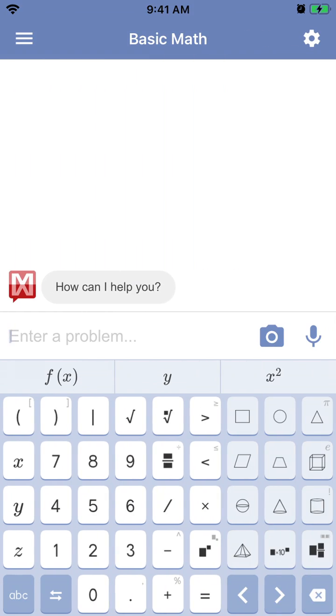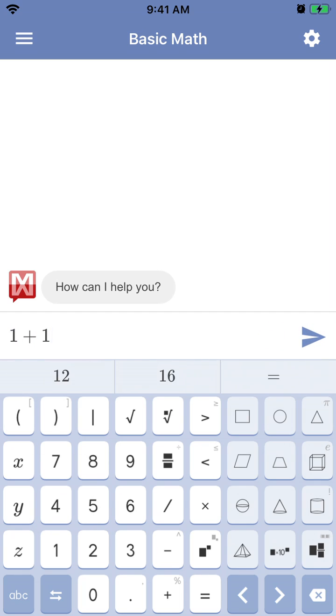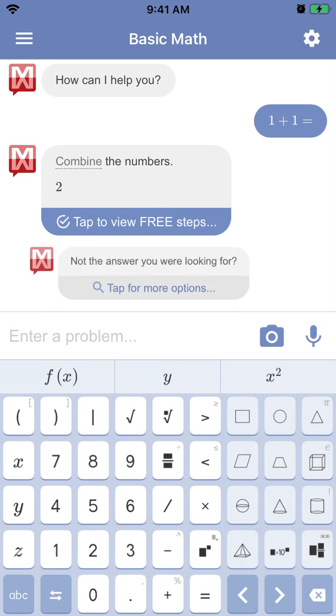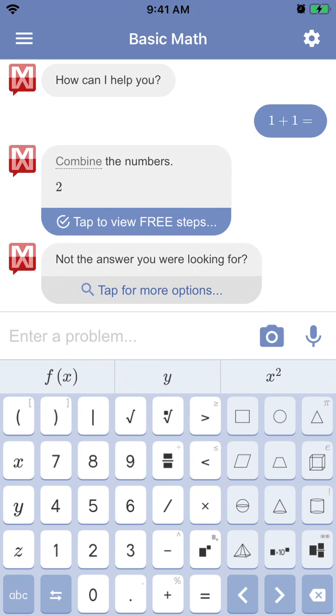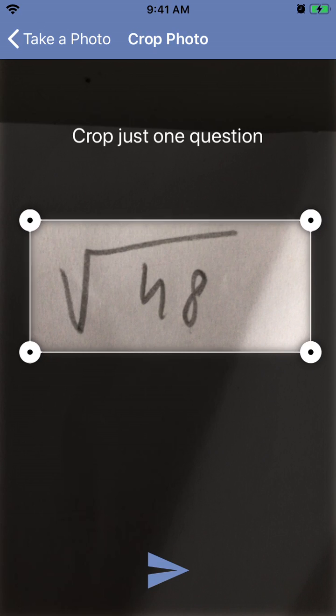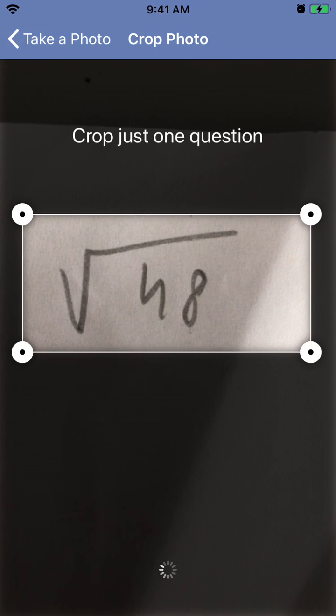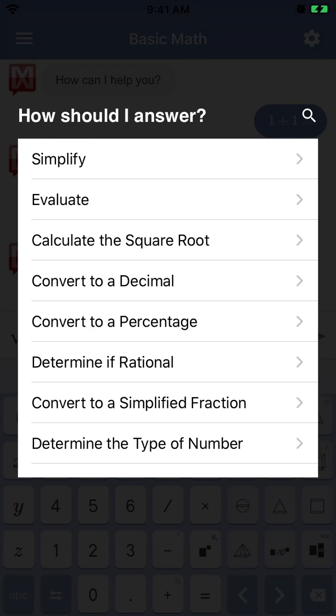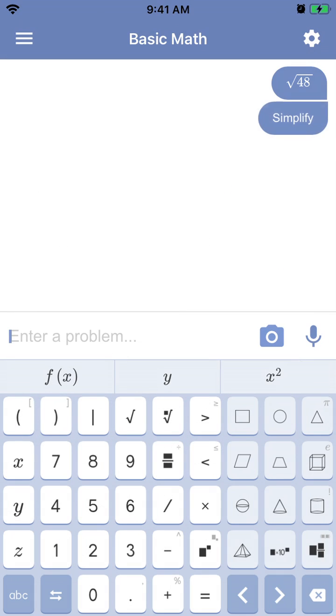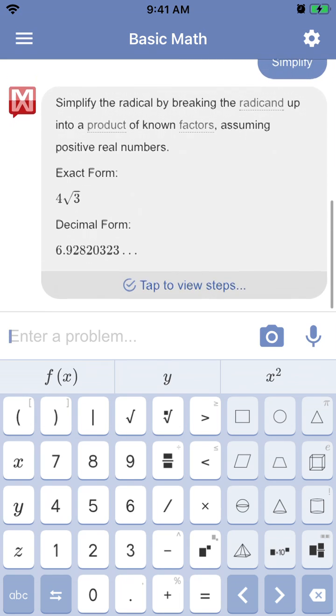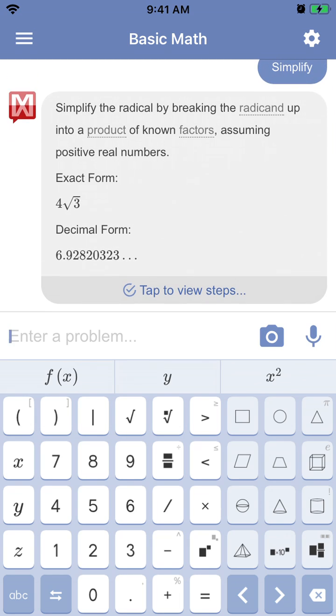So you can either enter a problem and then there you have it. You can make a photo. So let's just select here, for example. Let's see if it recognizes. Then you have all these options. And there it has the answer.